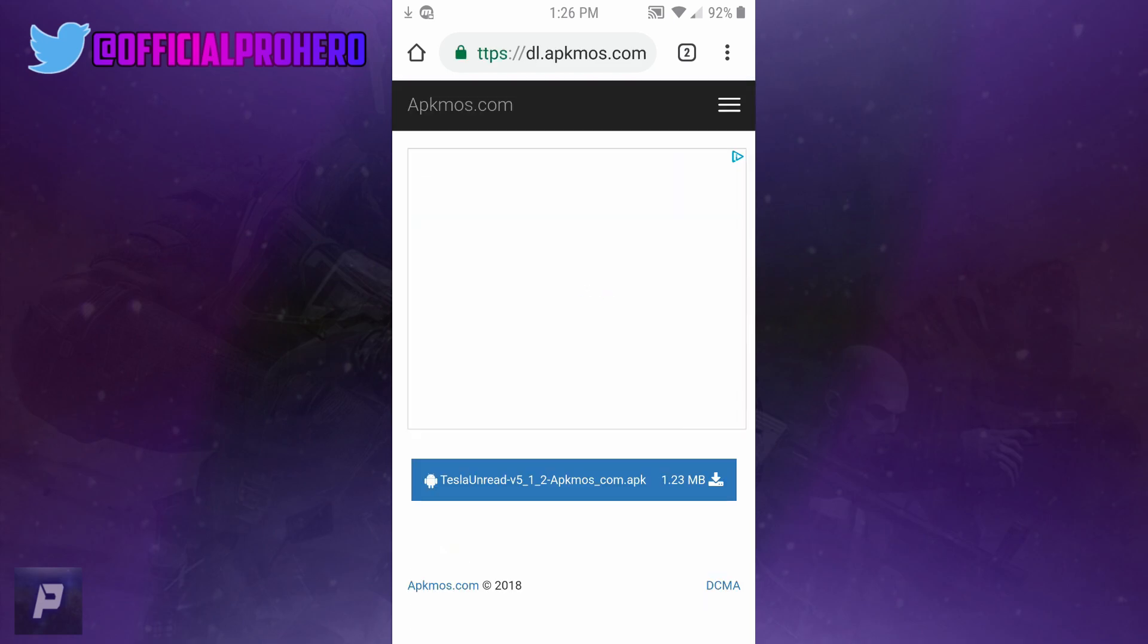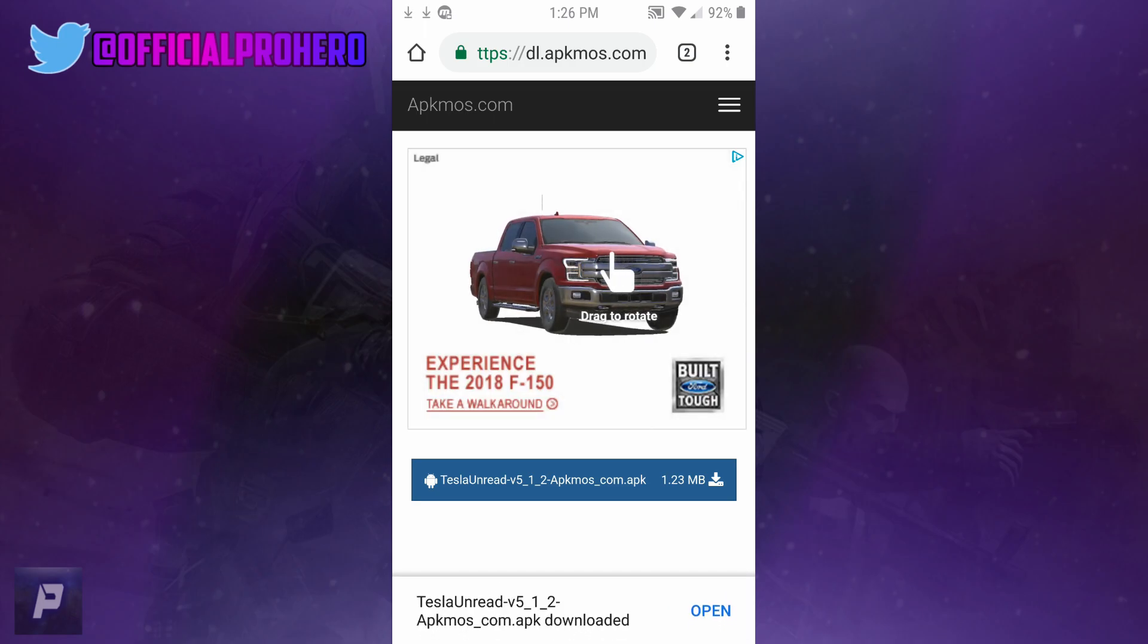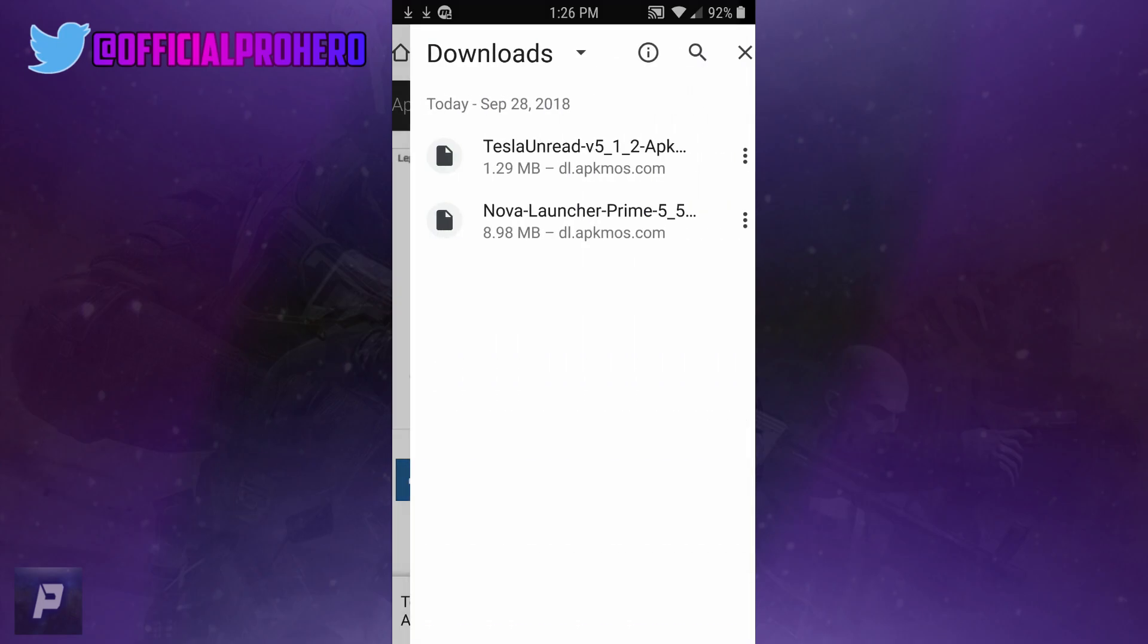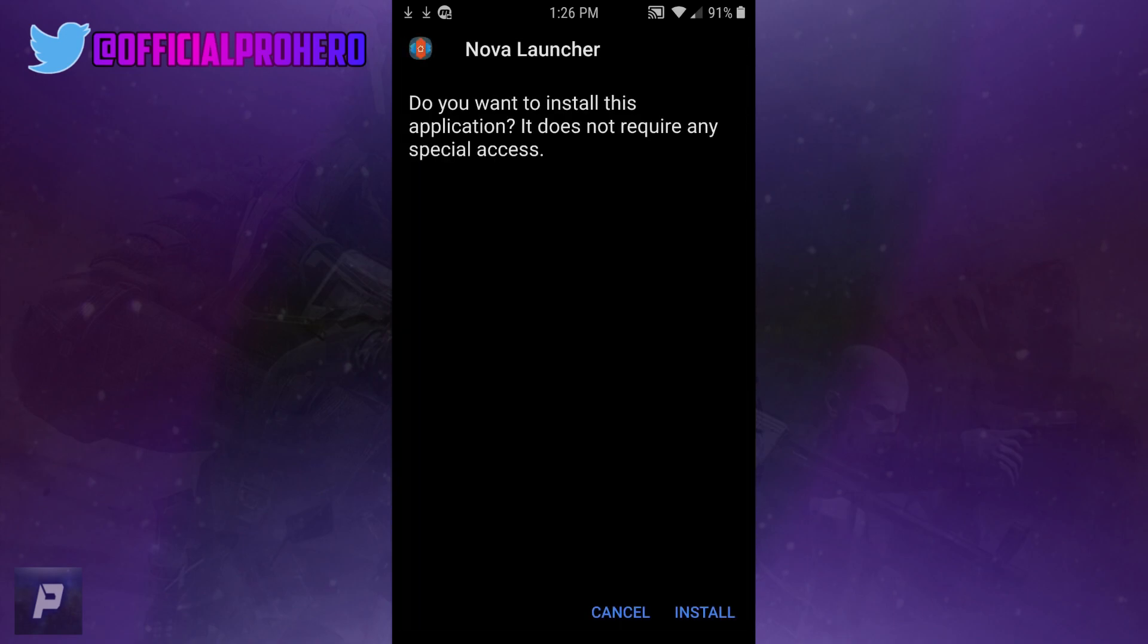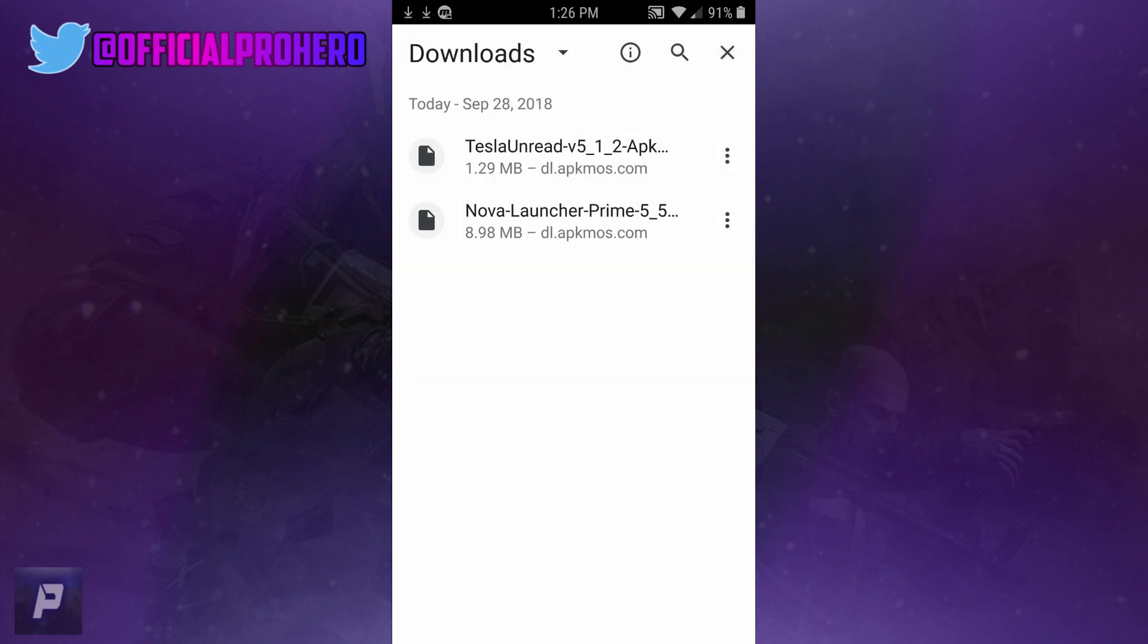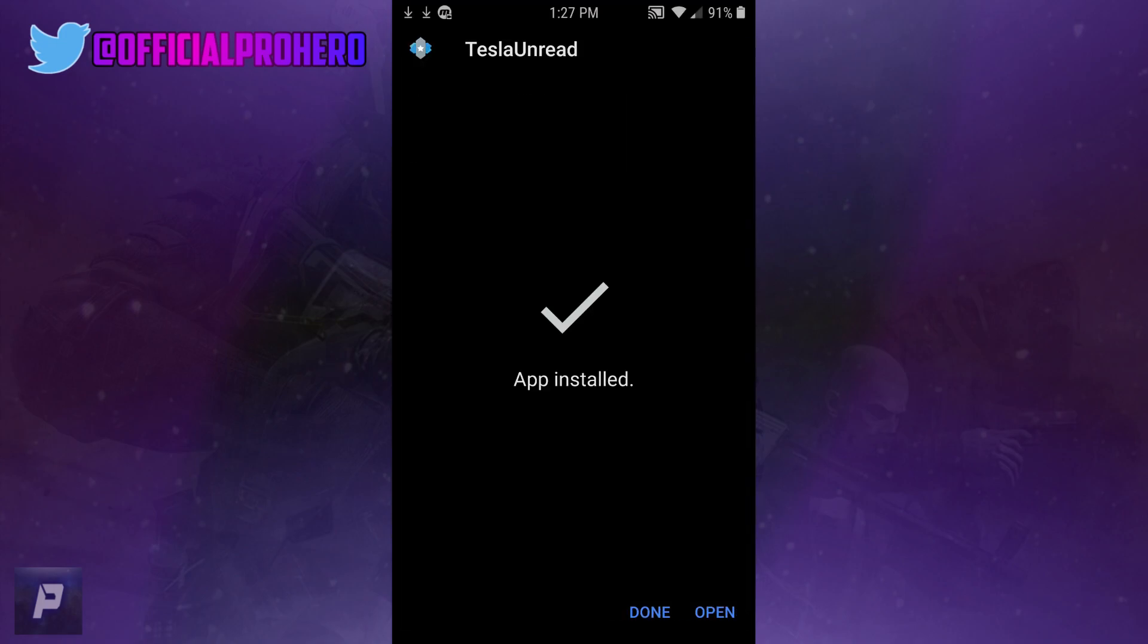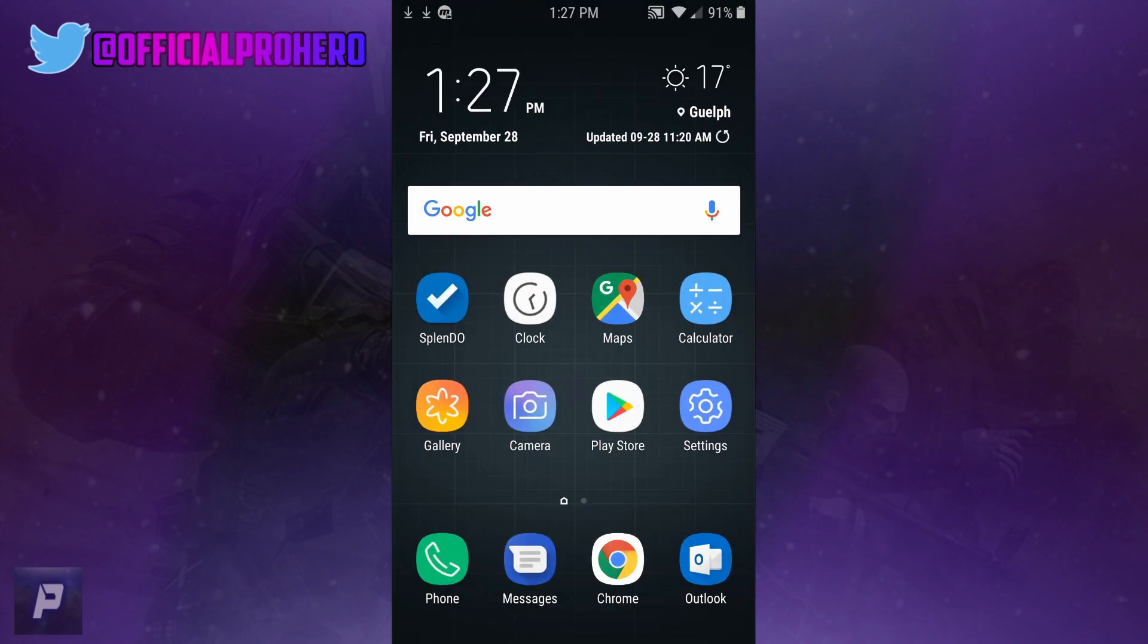Once that's downloaded, you want to go into your downloads and install these two apps. I'm going to install the Nova Launcher one first. Once that's installed, you also want to install Tesla Unread Plugin. Once that's finished, click Done, go to your home screen, and find Nova Launcher.